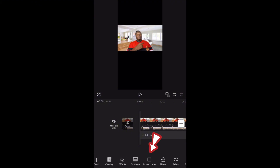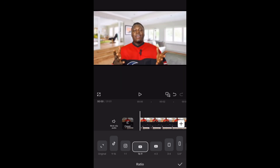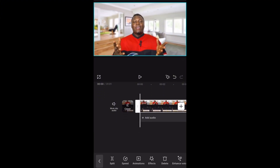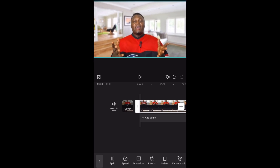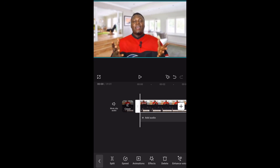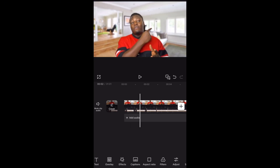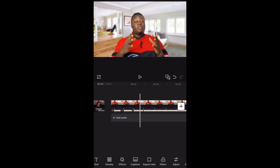Once that's done, go back and look for 'Aspect Ratio.' You can see 'Aspect Ratio' right here — select it and choose 16:9, which is the same aspect ratio we were using before on the video. Then select the video and zoom it in the way you want it.